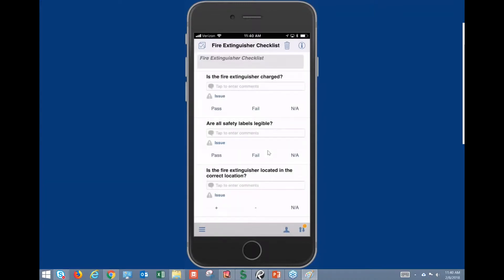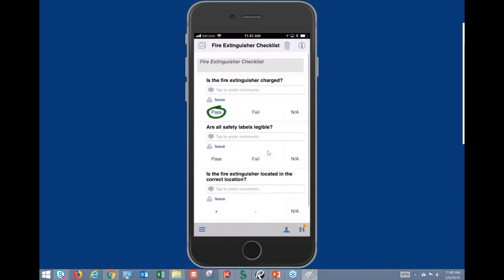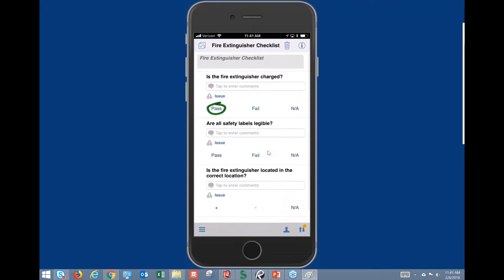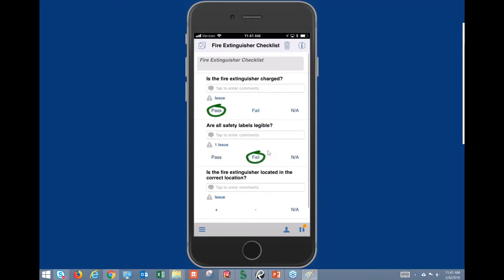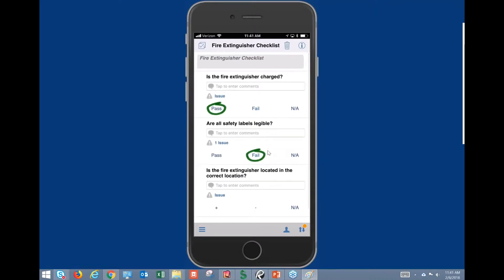It's gonna create the new checklist here and we can just hit pass for each one of these. There's a little bit of a delay between my iPhone and the computer, so if you're seeing it being kind of slow, that's probably what it is. We're gonna hit fail on this second one and you'll see that one issue was generated just like we would have on the iPad, and then we'll hit pass on the other one.